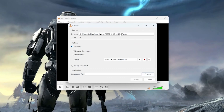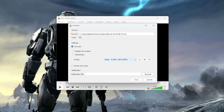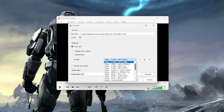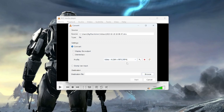Here it shows us the source file — this is where it's currently located — and we have the Convert setting selected, which is good. Down here we can see the Profile. This is just the format that we're converting it to. If you want to change it to another one you can, but I'm going to keep it at H.264 plus MP3.